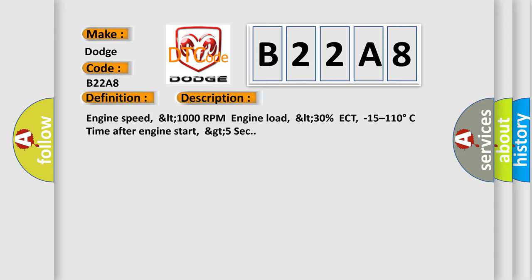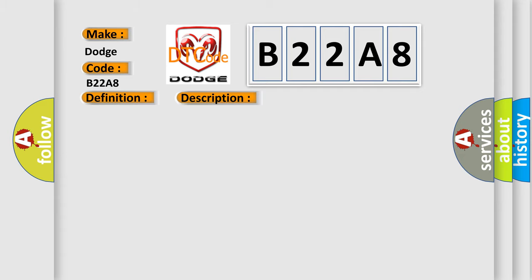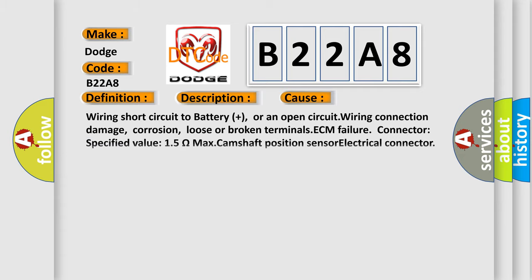This diagnostic error occurs most often in these cases: Wiring short circuit to battery plus, or an open circuit, wiring connection damage, corrosion, loose or broken terminals, ECM failure connector. Specified value 15 ohms max camshaft position sensor electrical connector. Specified value about 50 volts.